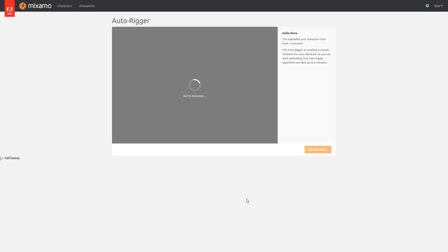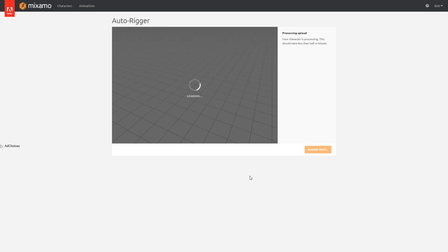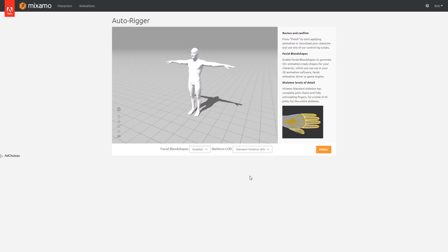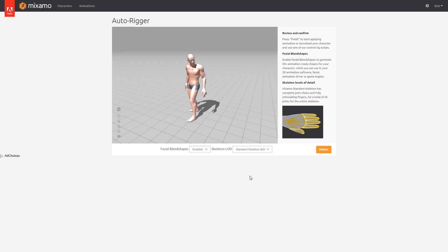And once that's finished, the Mixamo website should open automatically and begin rigging our character. And before you know it, look at that. There's our character fully rigged and ready to go.